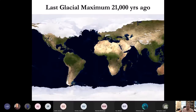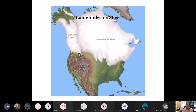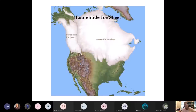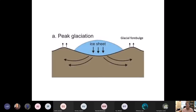At the last glacial maximum 21,000 years ago, we had ice centers forming in northern North America and in Fennoscandia — the Laurentide Ice Sheet and the Cordilleran Ice Sheet. These ice sheets were over a mile thick, and they depressed the crust, Earth's lithosphere, underneath their enormous weight. They pushed down the continental lithosphere, but around their edges there was an upward flexing called a glacial forebulge.